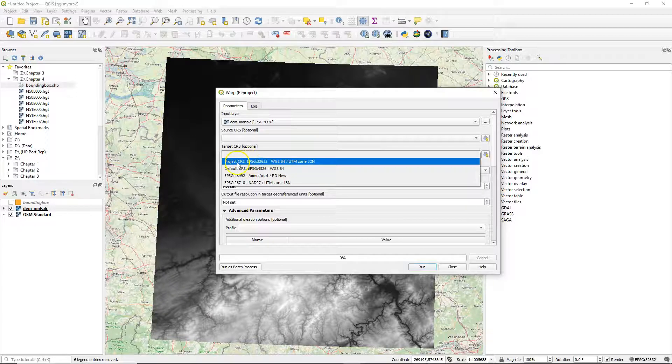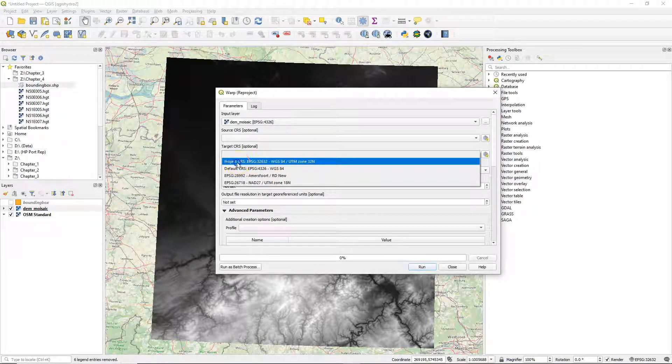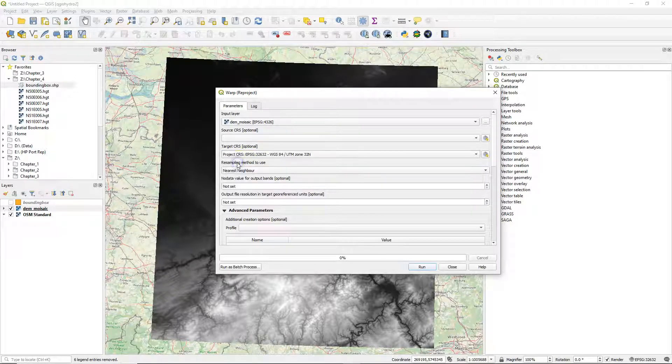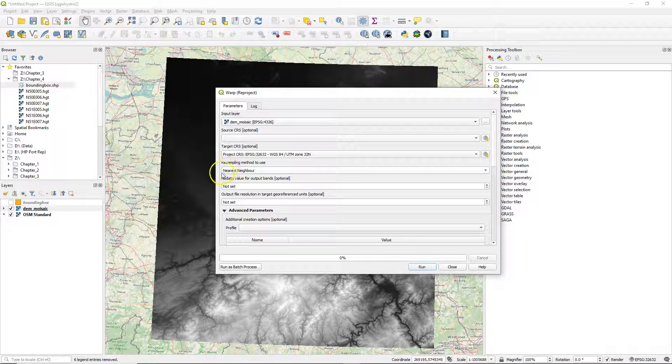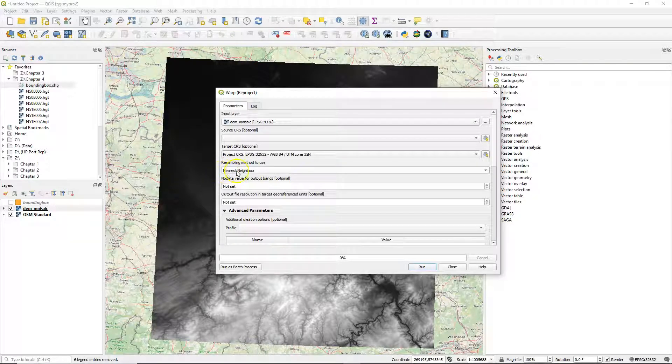For the target coordinate reference system, choose the one of the project, which is UTM, which has coordinates in meters.